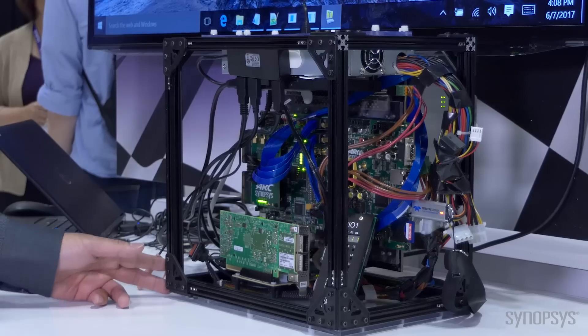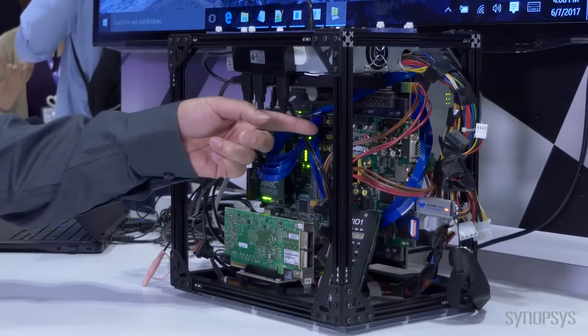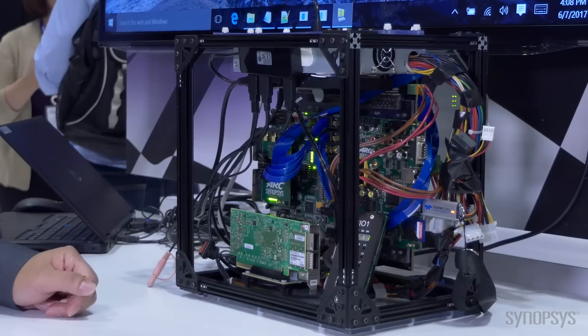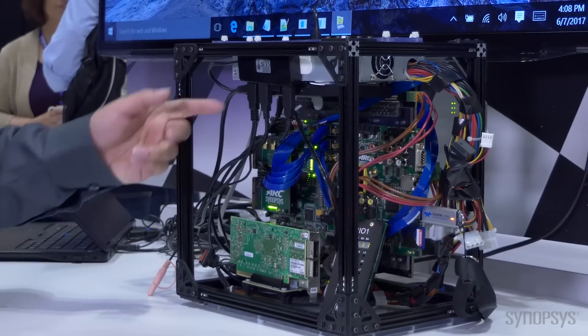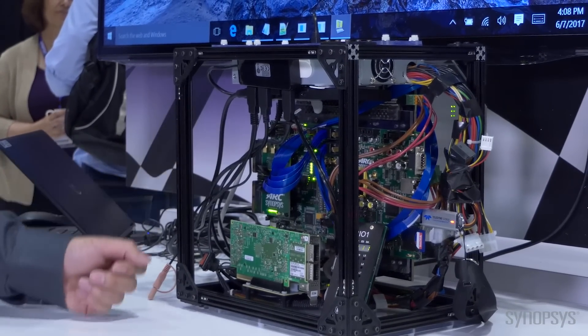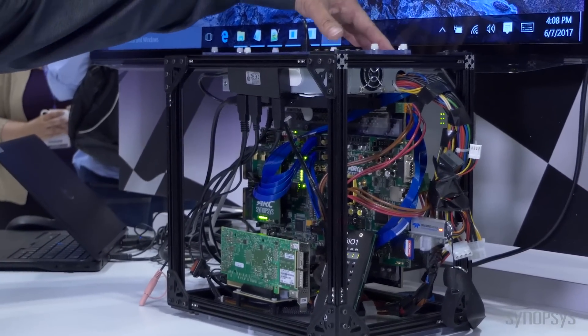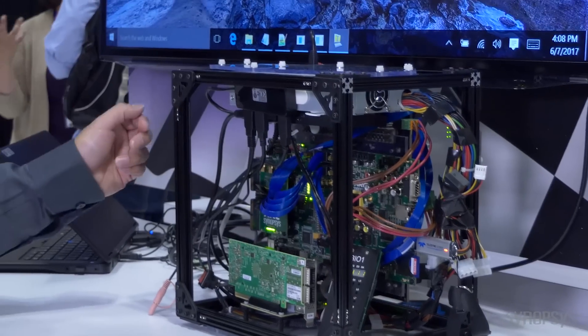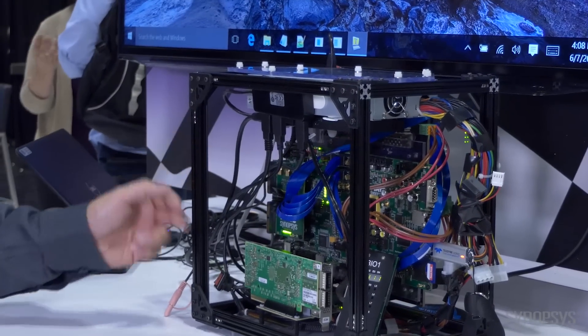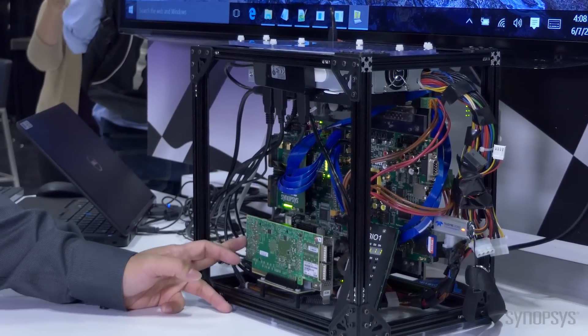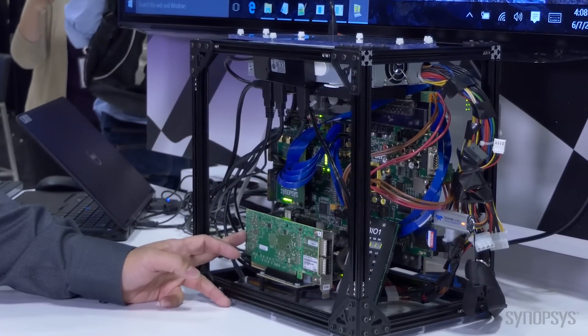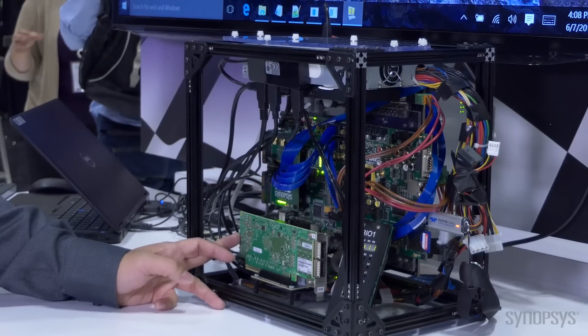Here we have the PCIe Gen 4 IPK as well as the Gen 4 controller M5 on the PCIe IPK. This is connected through a backplane to a Mellanox network adapter acting as the endpoint.